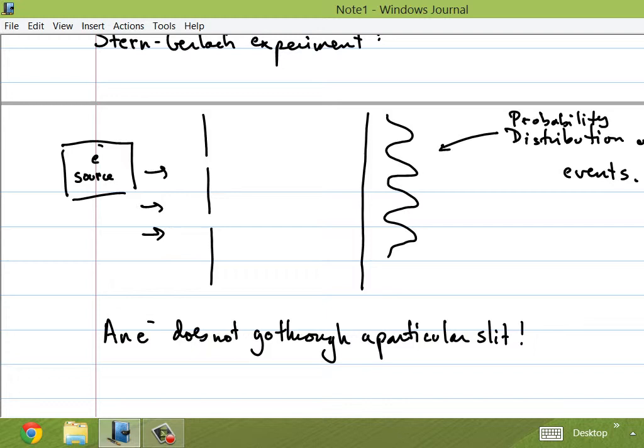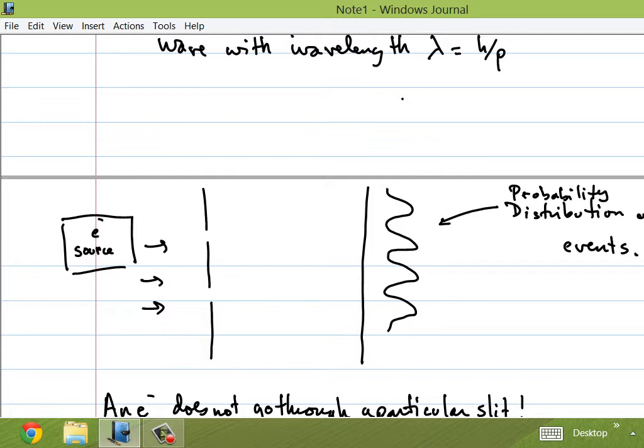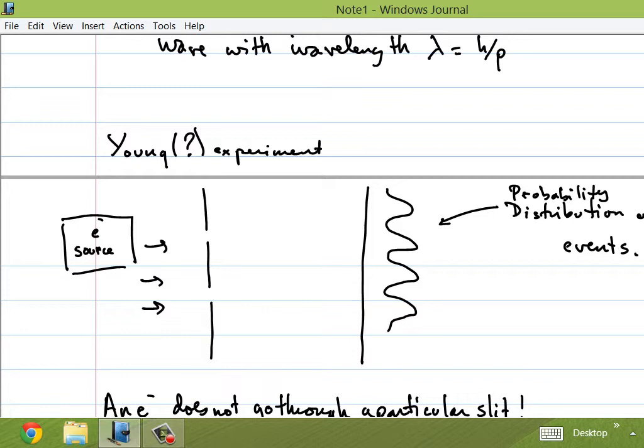There's a question about the name. I got the name wrong — it's Young's experiment, not Stern-Gerlach. The Stern-Gerlach experiment involves silver atoms. The light version was definitely Young's experiment. Anyway, this is the experiment.